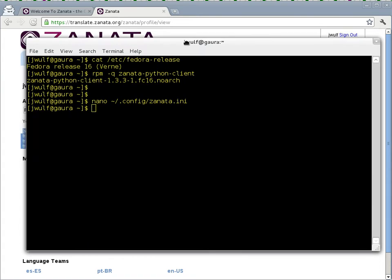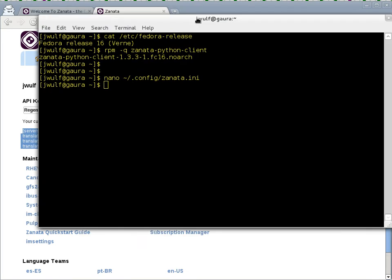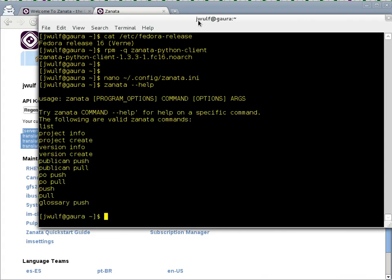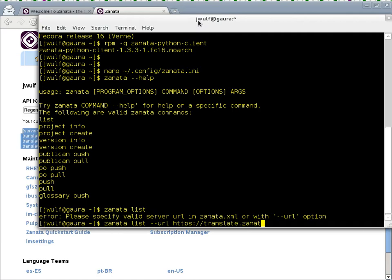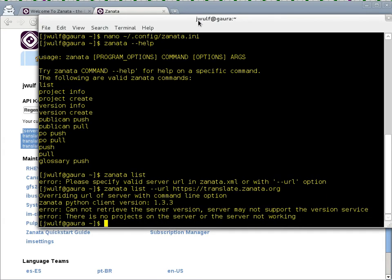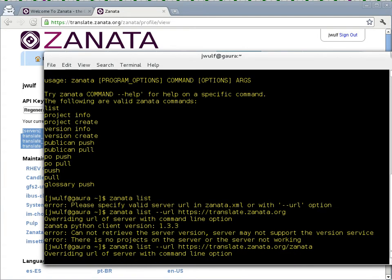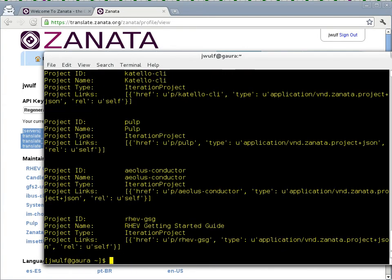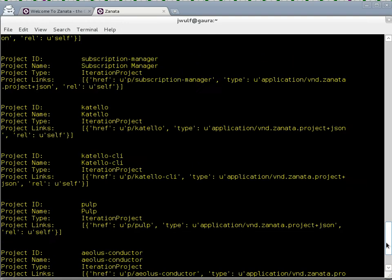So my Python client is now configured to speak to the server. I wonder if there's a command that I can use to test if it's working. Let's try zanata list. Please specify the URL. That's not going to work. Project version info. I need to give it a full URL. Let's try this and see what happens. translate.zanata.org. There we go. So I can now communicate with that server.